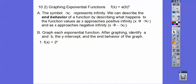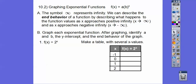Let's graph f(x) = 2 to the x. It's in the form a times b to the x — so a is 1 and b is 2. After graphing, we'll identify a, b, the y-intercept, and the end behavior. Let's make a t-chart with several x values. I'll choose these x values each time — they should give us a general idea — and then we'll connect all the points.